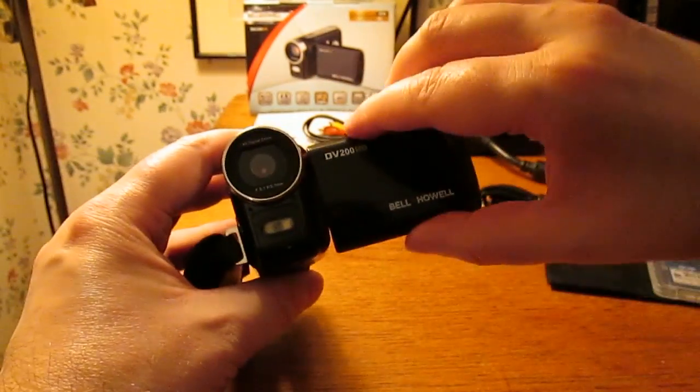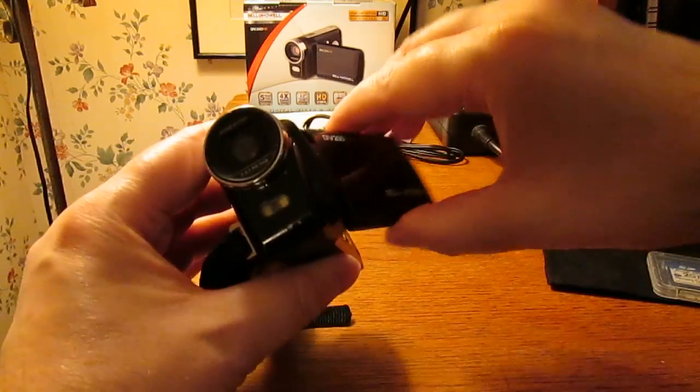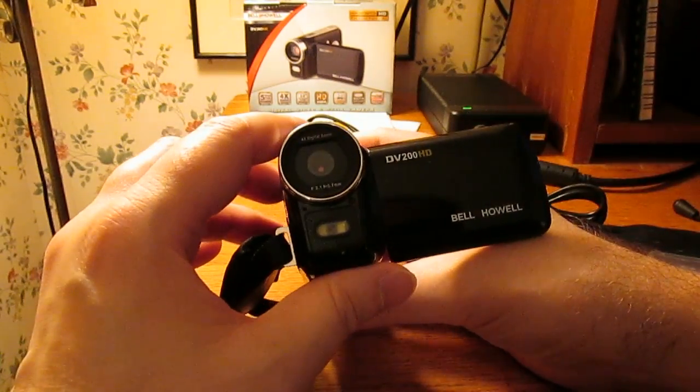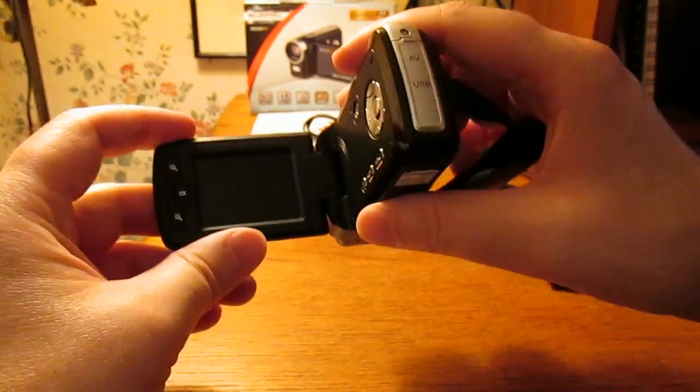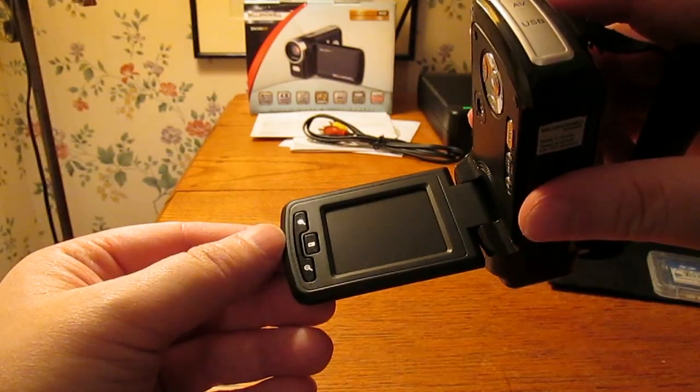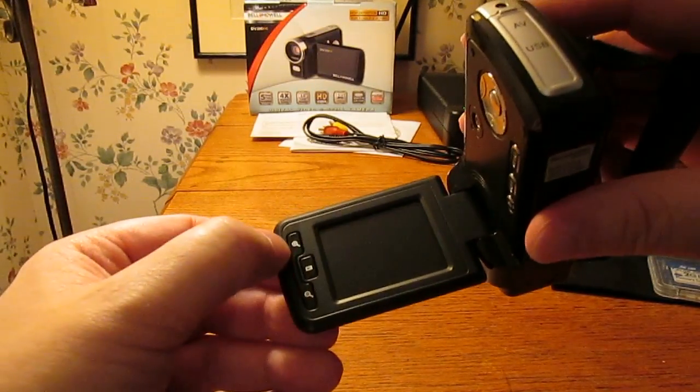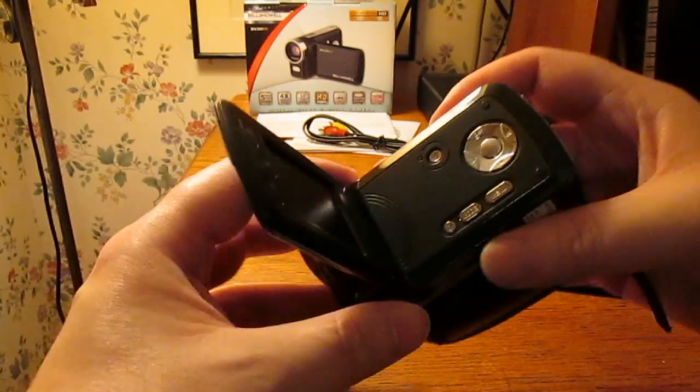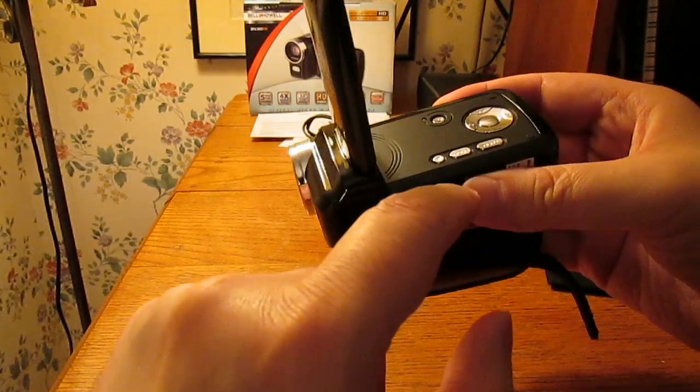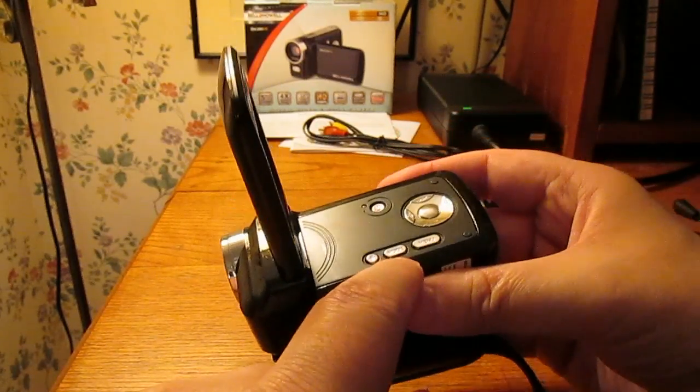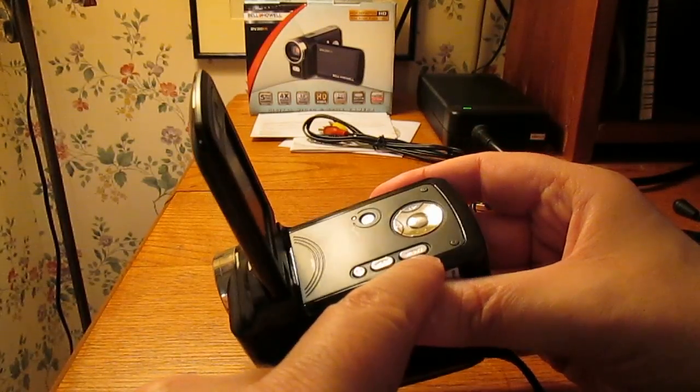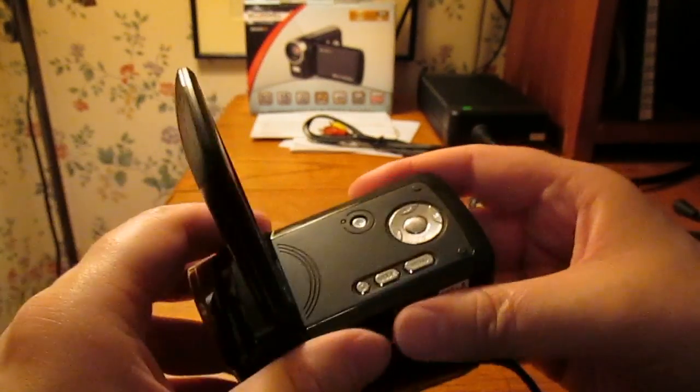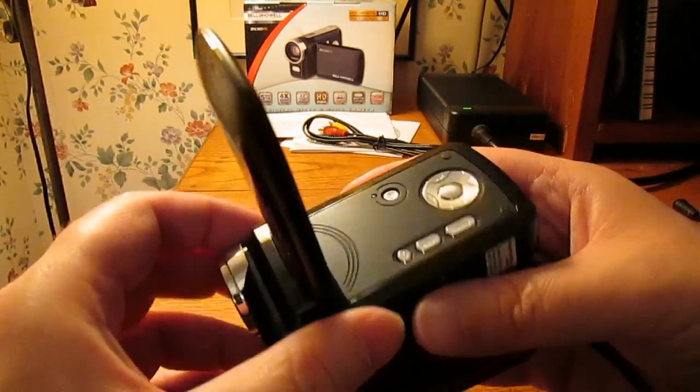It does not flip around like this, it just flips out and back, so you cannot monitor yourself as you're recording yourself. Let's see, there's the screen. We've got sort of a zoom in and out buttons here and a play button. Power switch, this one has a little trash can on it, this one says mode and this one says menu. Then here's a sort of a button for navigating up and down in the menus I suppose.